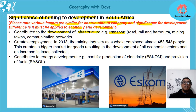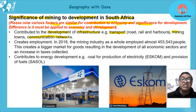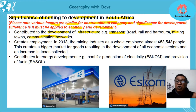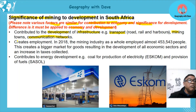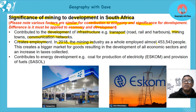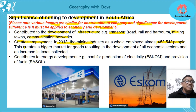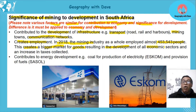Mining creates employment — in 2018 the mining industry employed 453,543 people — and this generates development. It creates a bigger market for goods because people are earning and can buy things, resulting in the development of all economic sectors.